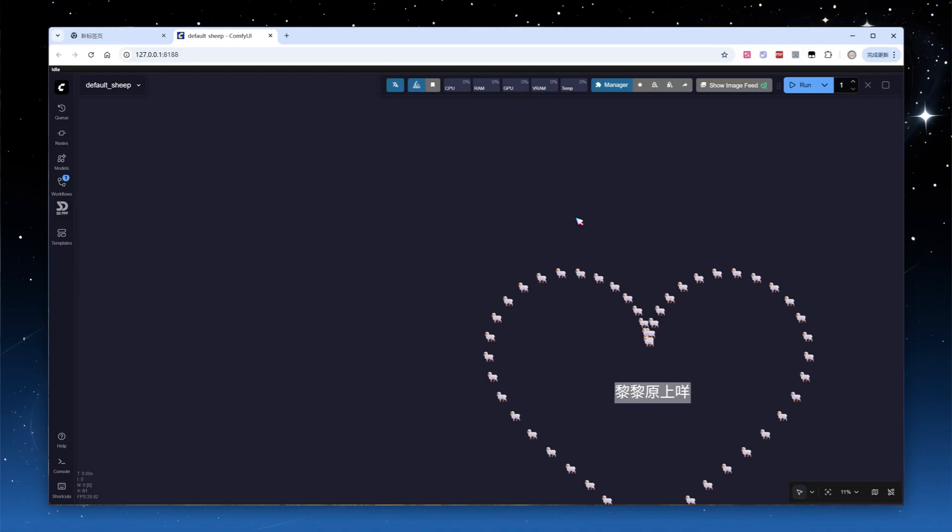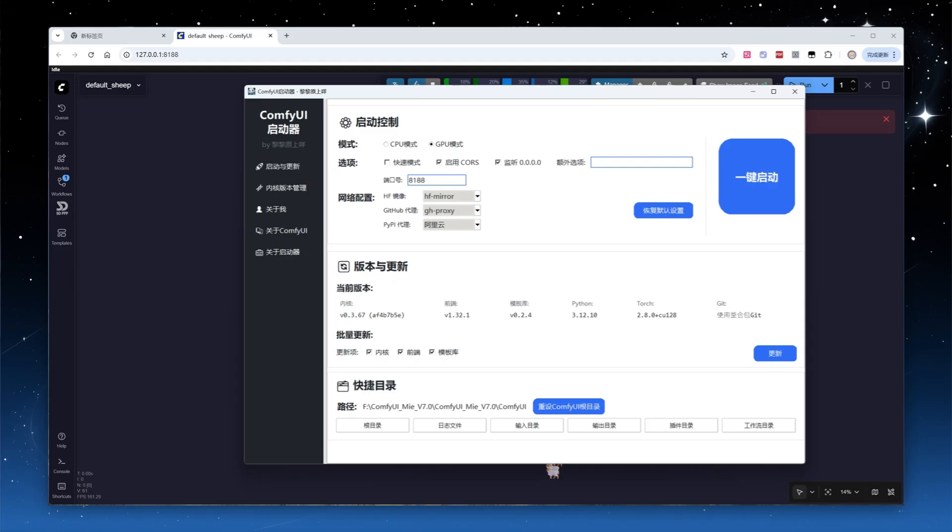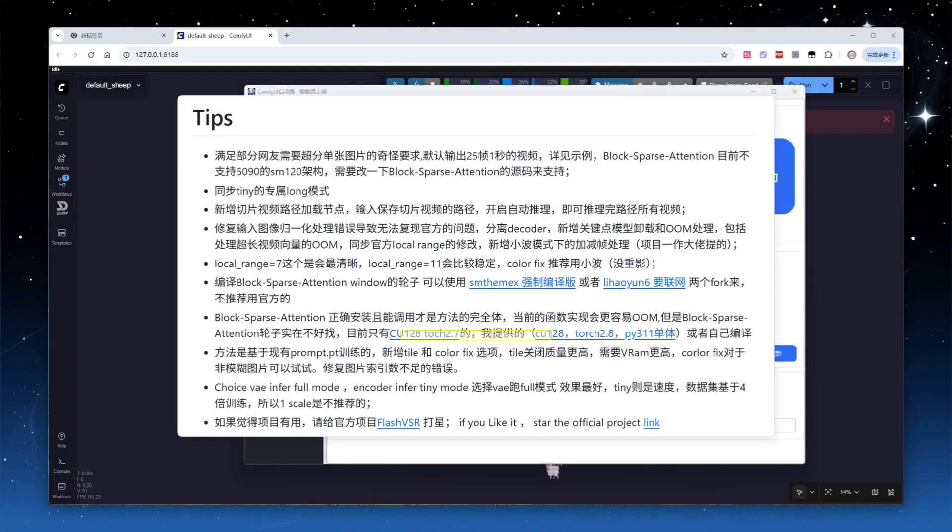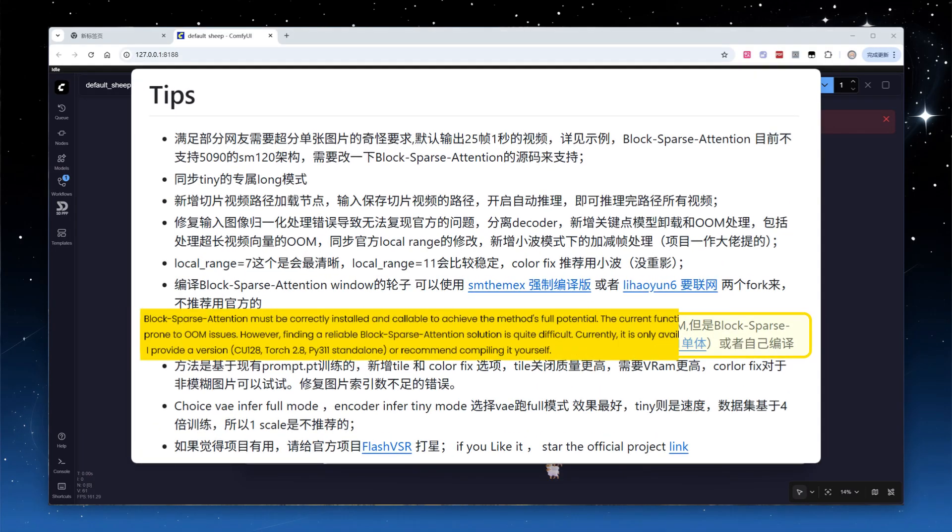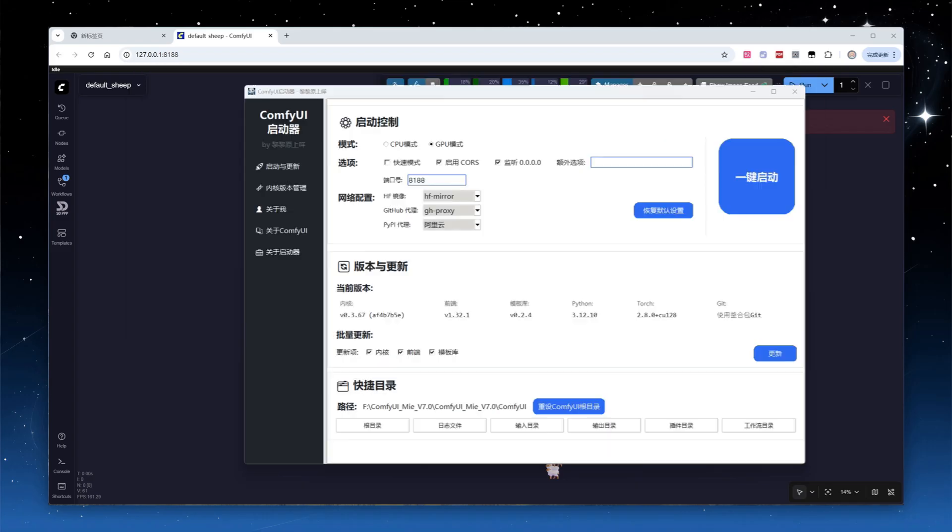To unlock the full capabilities of the plugin, we need to install the Block Sparse Attention Dependency Library. First, stop the currently running instance of ComfyUI. This library is not common and lacks pre-compiled will files for various platforms. The plugin author provides will files for Python 3.11, Torch 2.8 plus CU128.